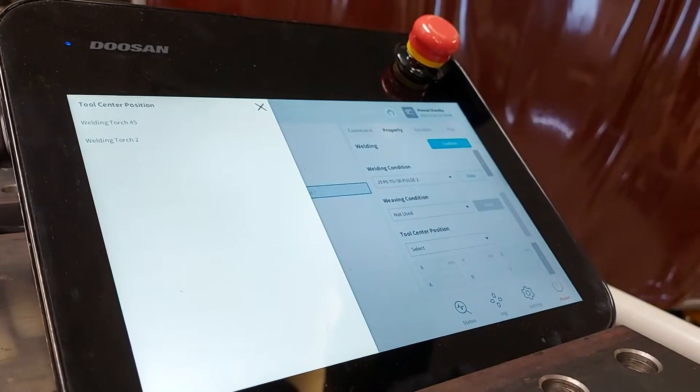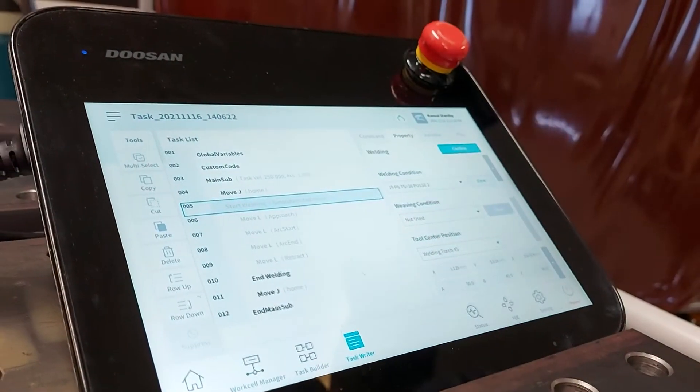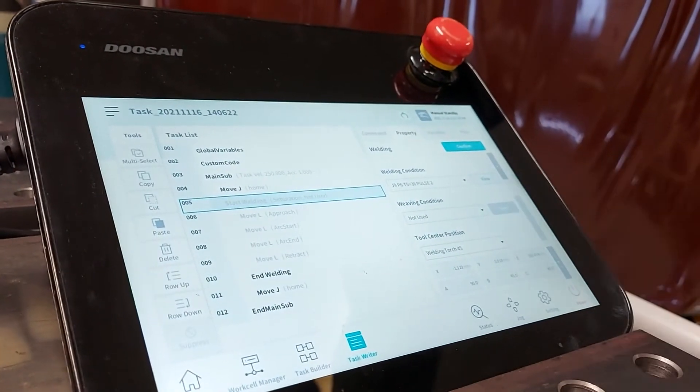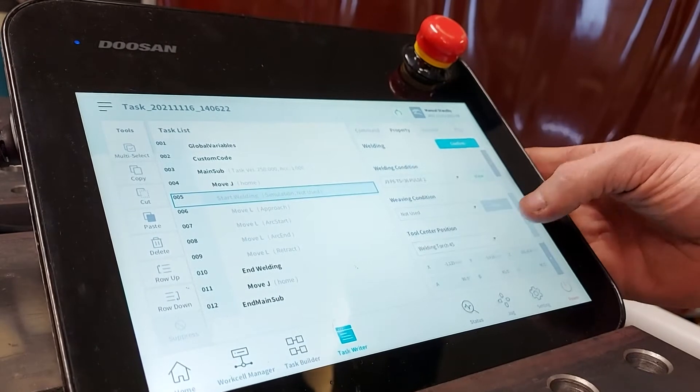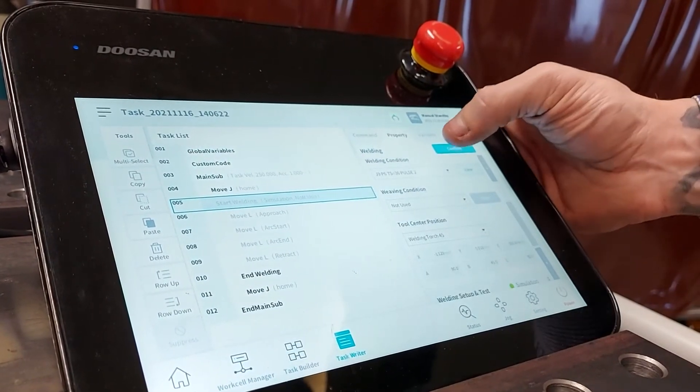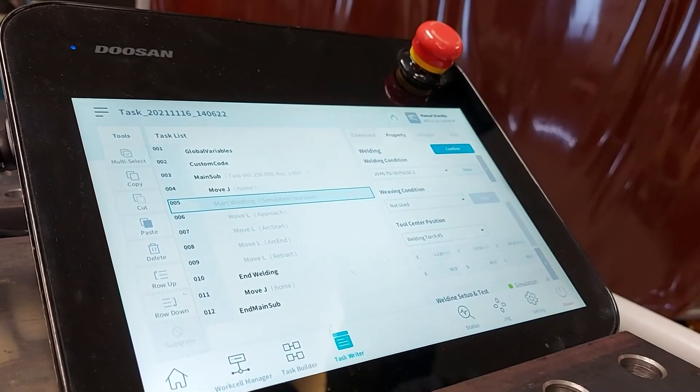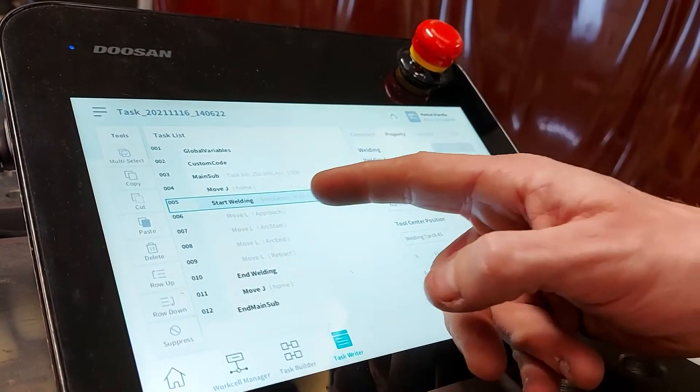Next thing is to set up our tool center position. We're choosing to use our welding torch at 45 degrees. That's all that we need to do in this case. We press confirm there.